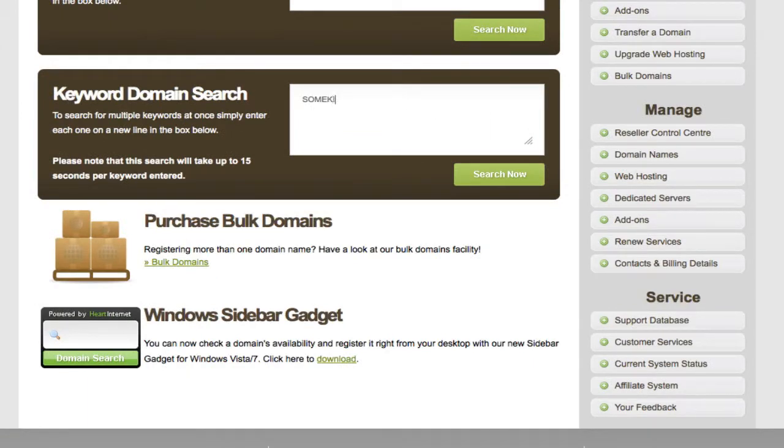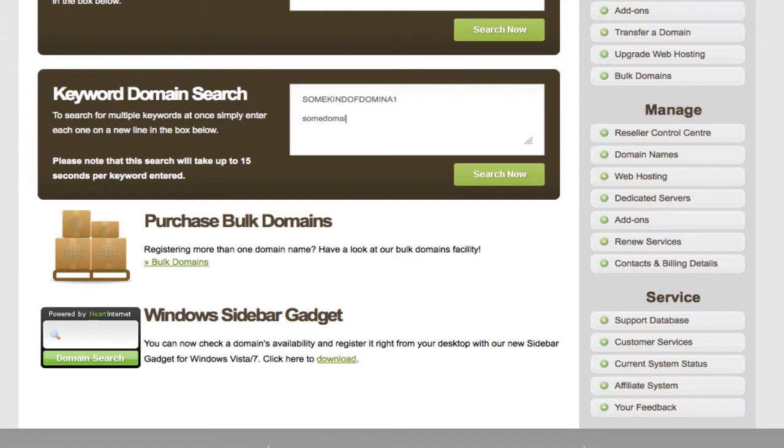I'll type a few just to give you an example of how this actually works. So I'll do some kind of domain one, some domain two, and then hit search.